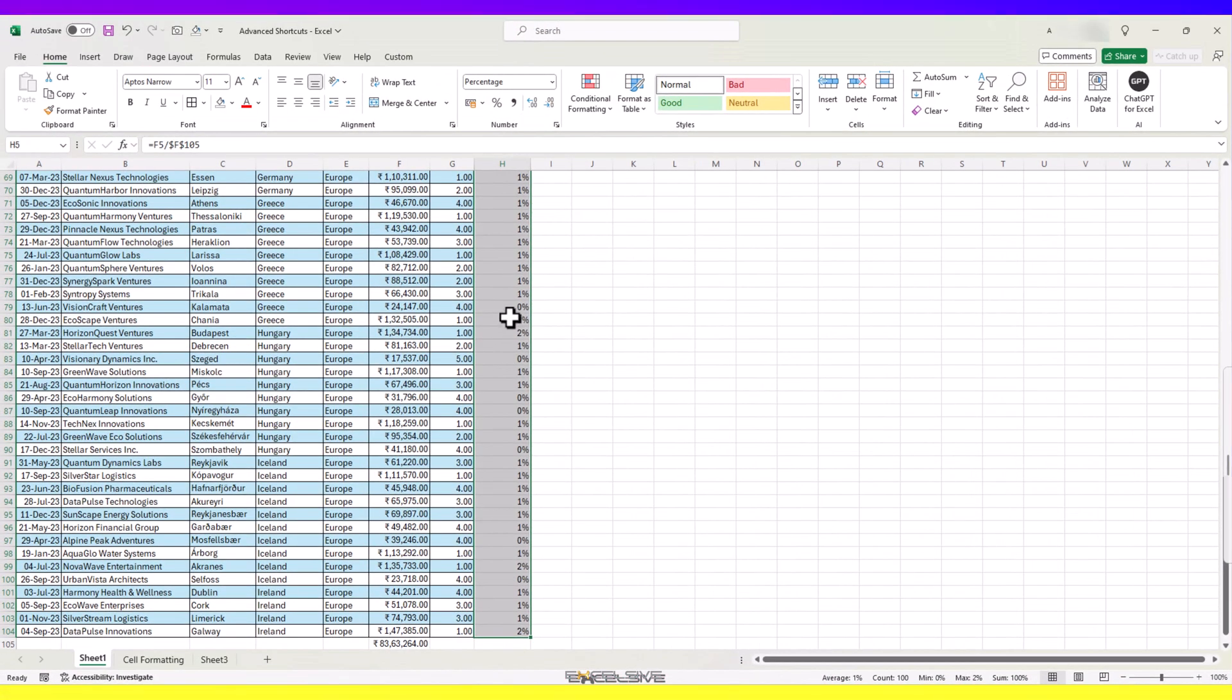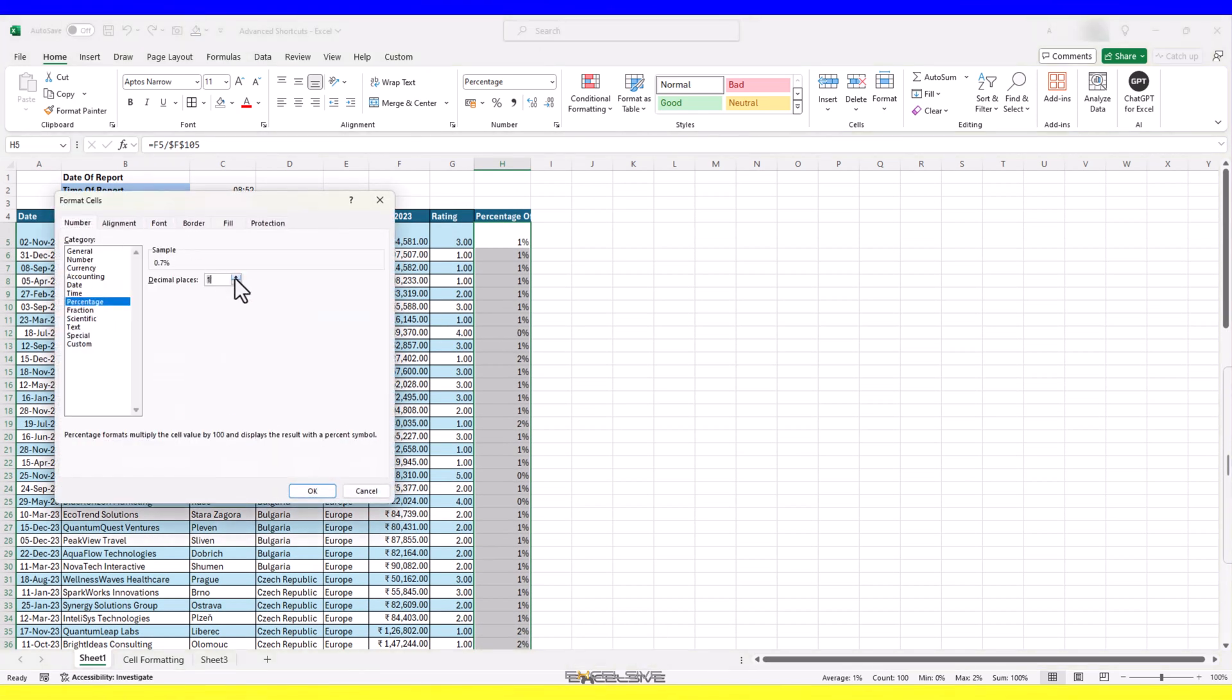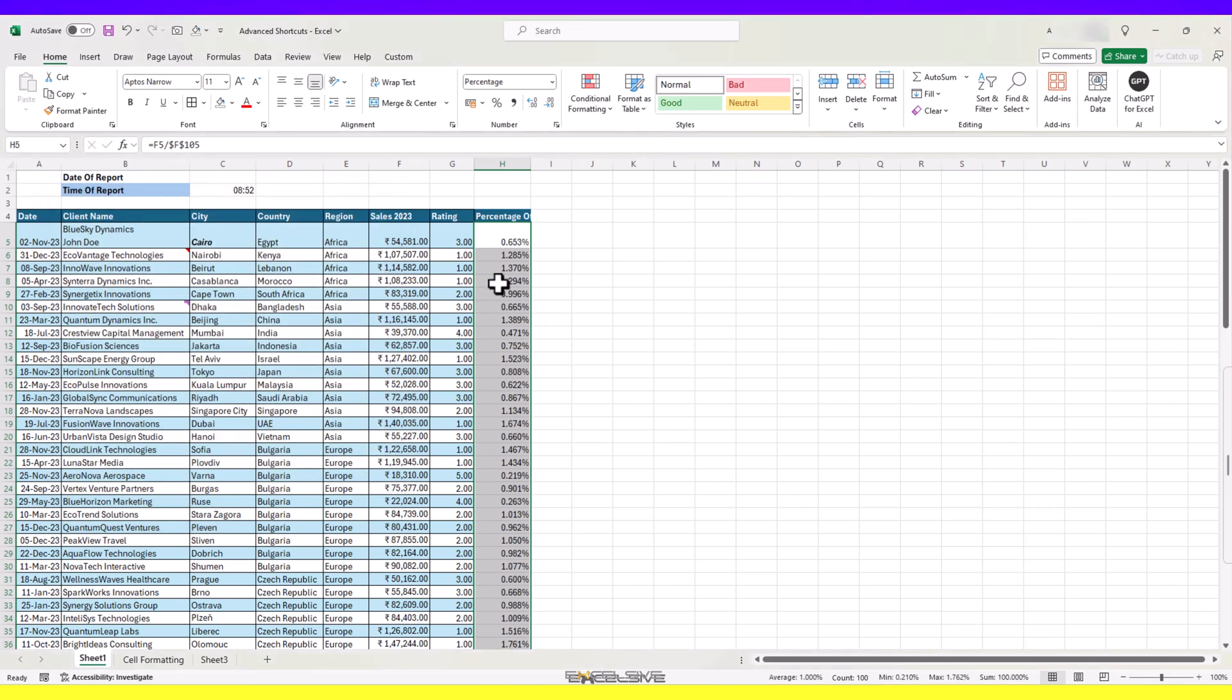Press Ctrl 1 to get to the format cells dialog and get some decimal places here. Let's make it 3. Now, it's better.